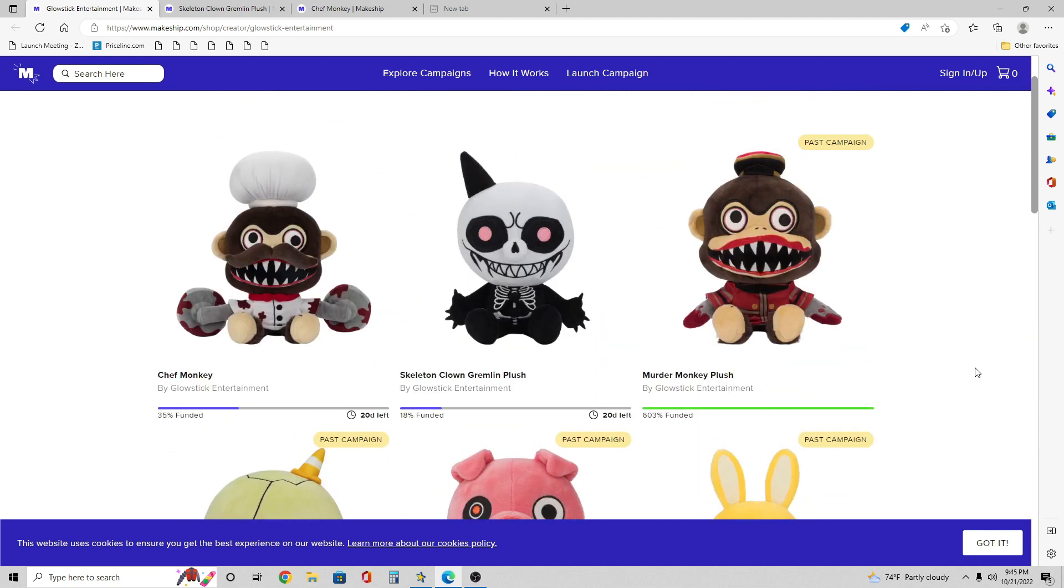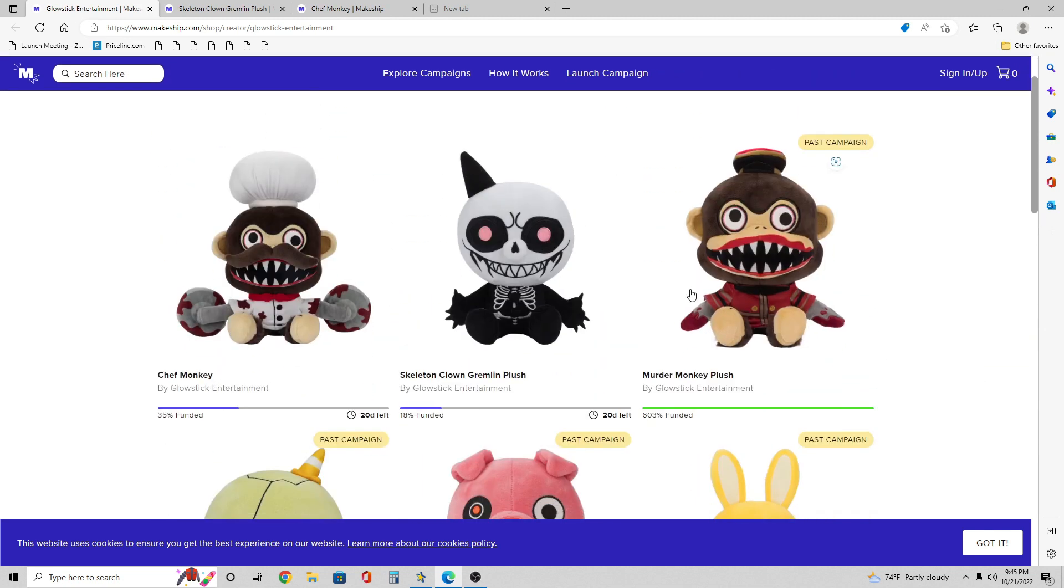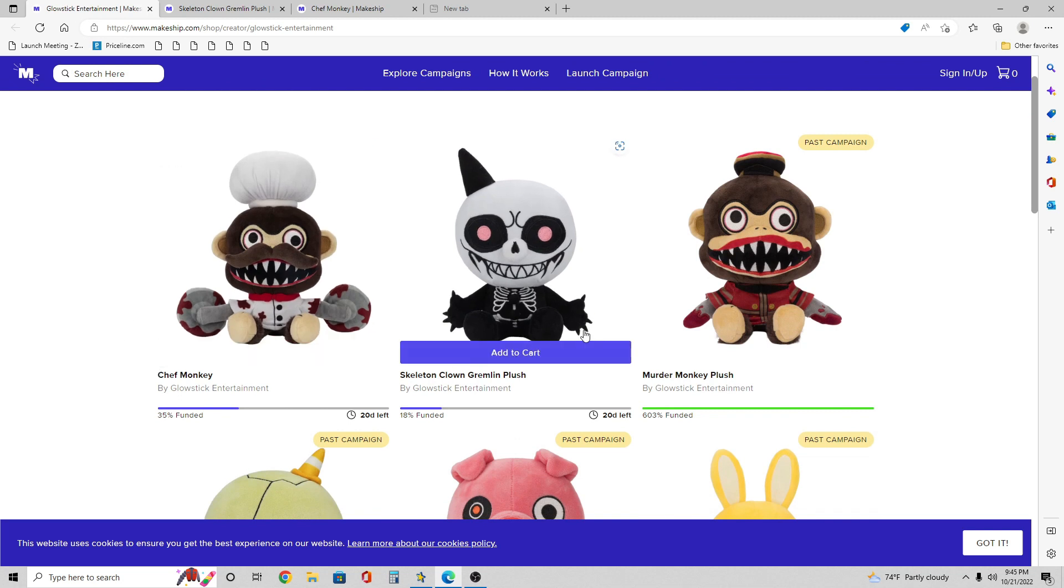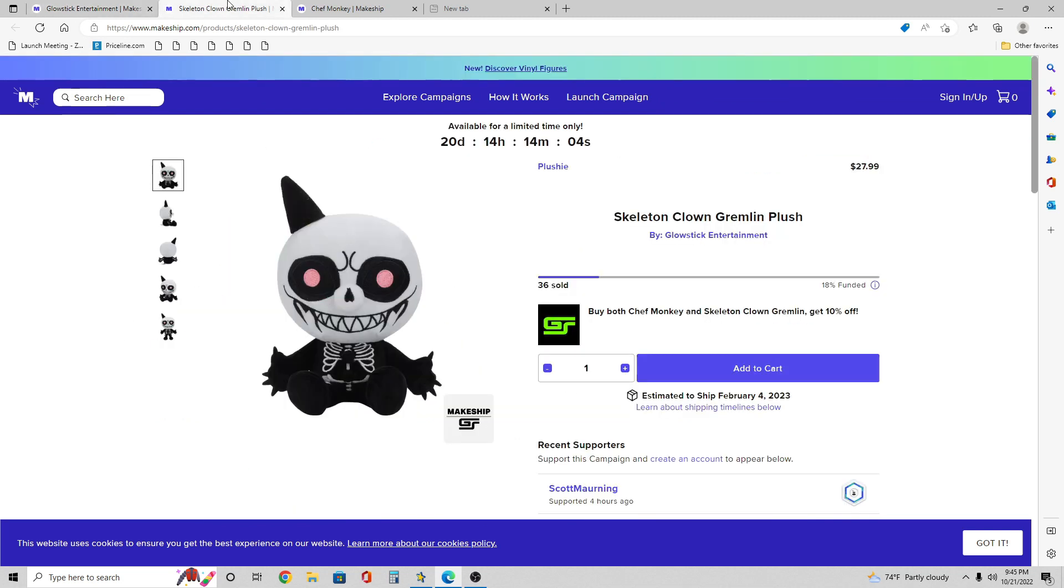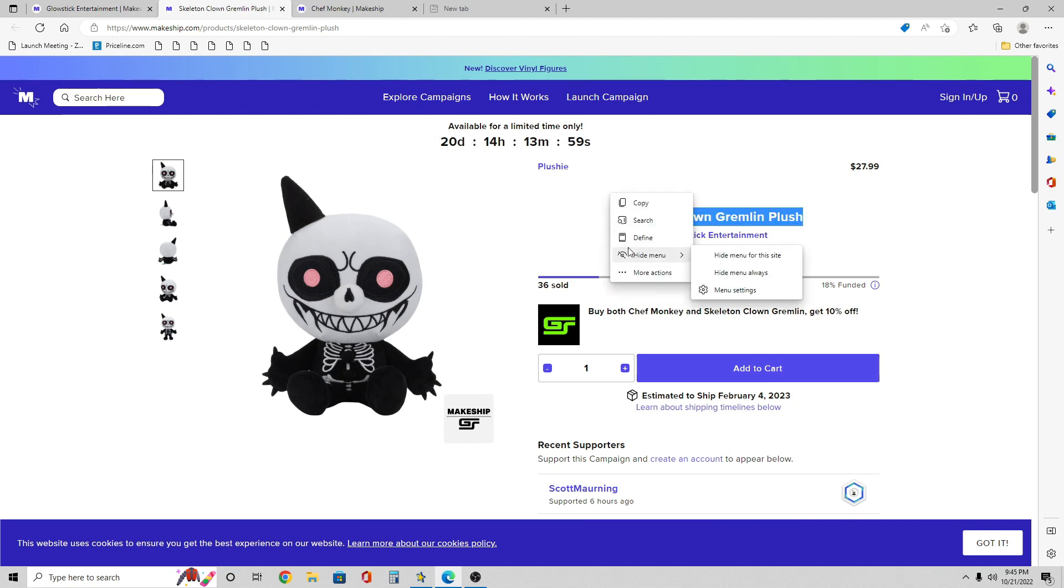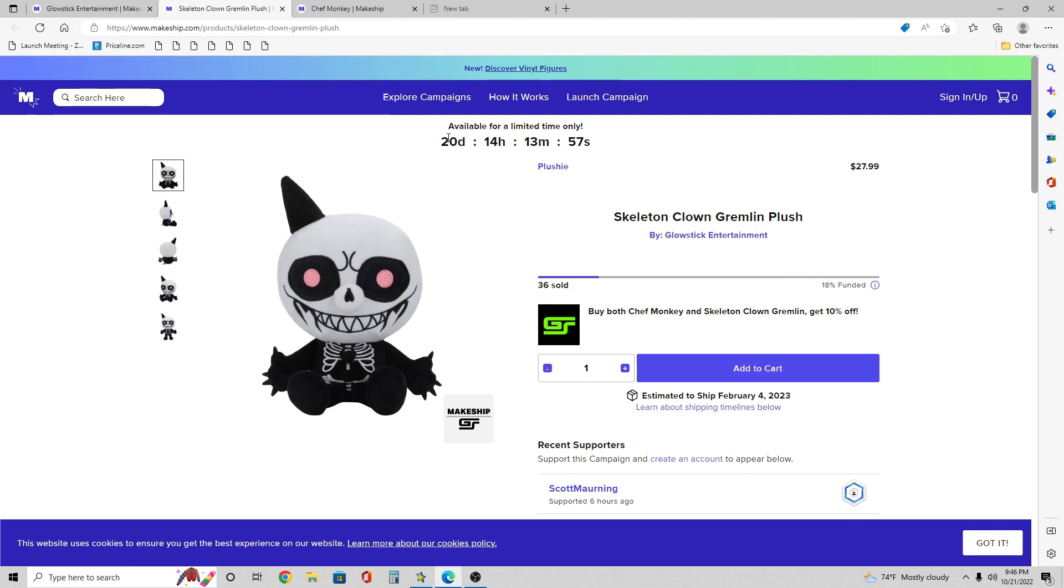But anyways guys, these are the two new ones I guess that came out: the Chef Monkey and Clown Gremlin by Glowstick Entertainment. The Clown Gremlin is definitely not doing as good as the other ones, but I think it's definitely going to pass too. Each plushie is available for only 21 days and it still has 20 days and 14 hours left, which is pretty amazing.